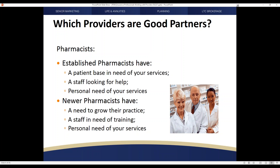Newer pharmacists face many of the same challenges as newer doctors. They may have a need to grow their practice if not involved in one of the chains, and may have a staff in need of training as well as personal need of your services.